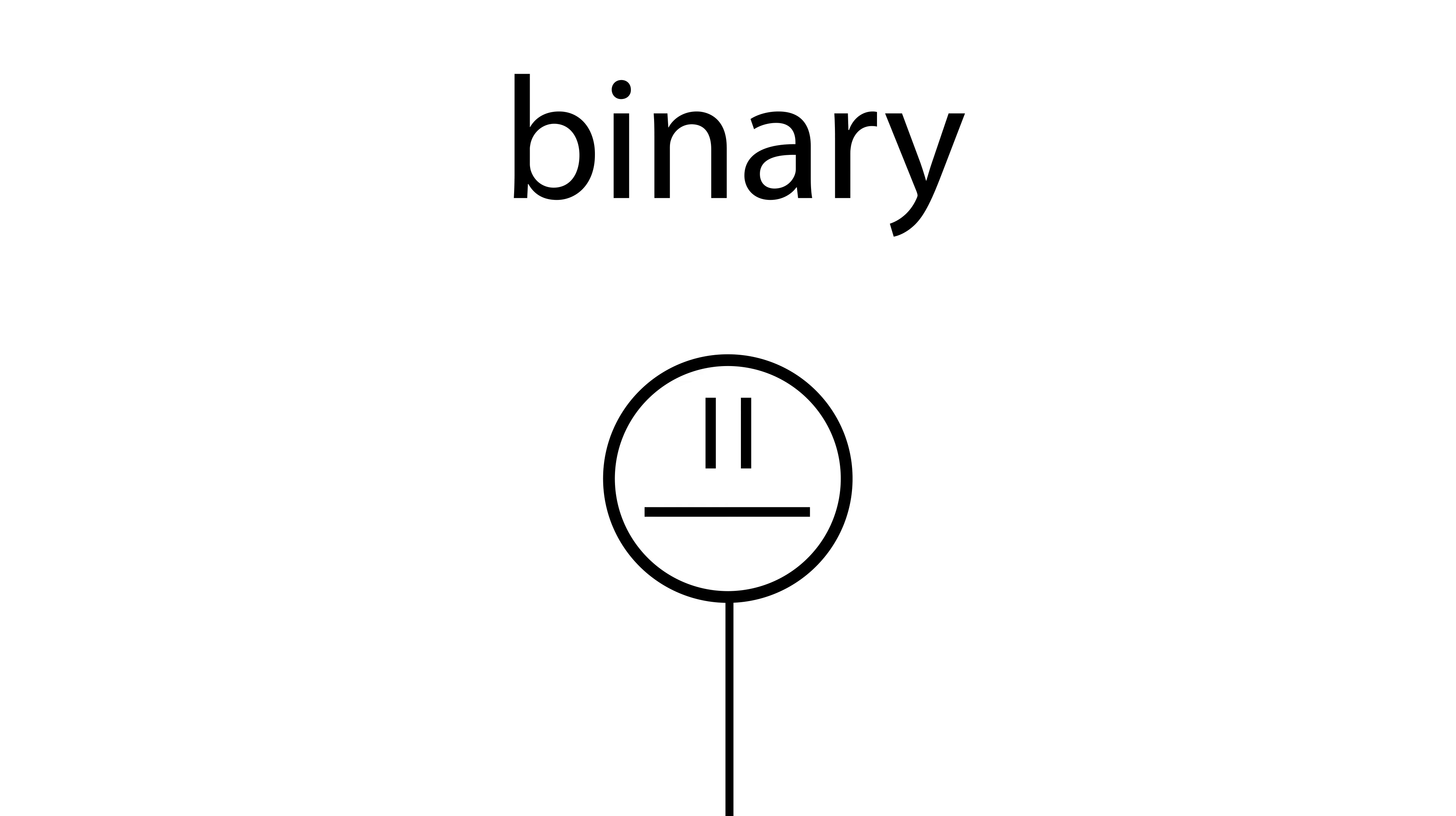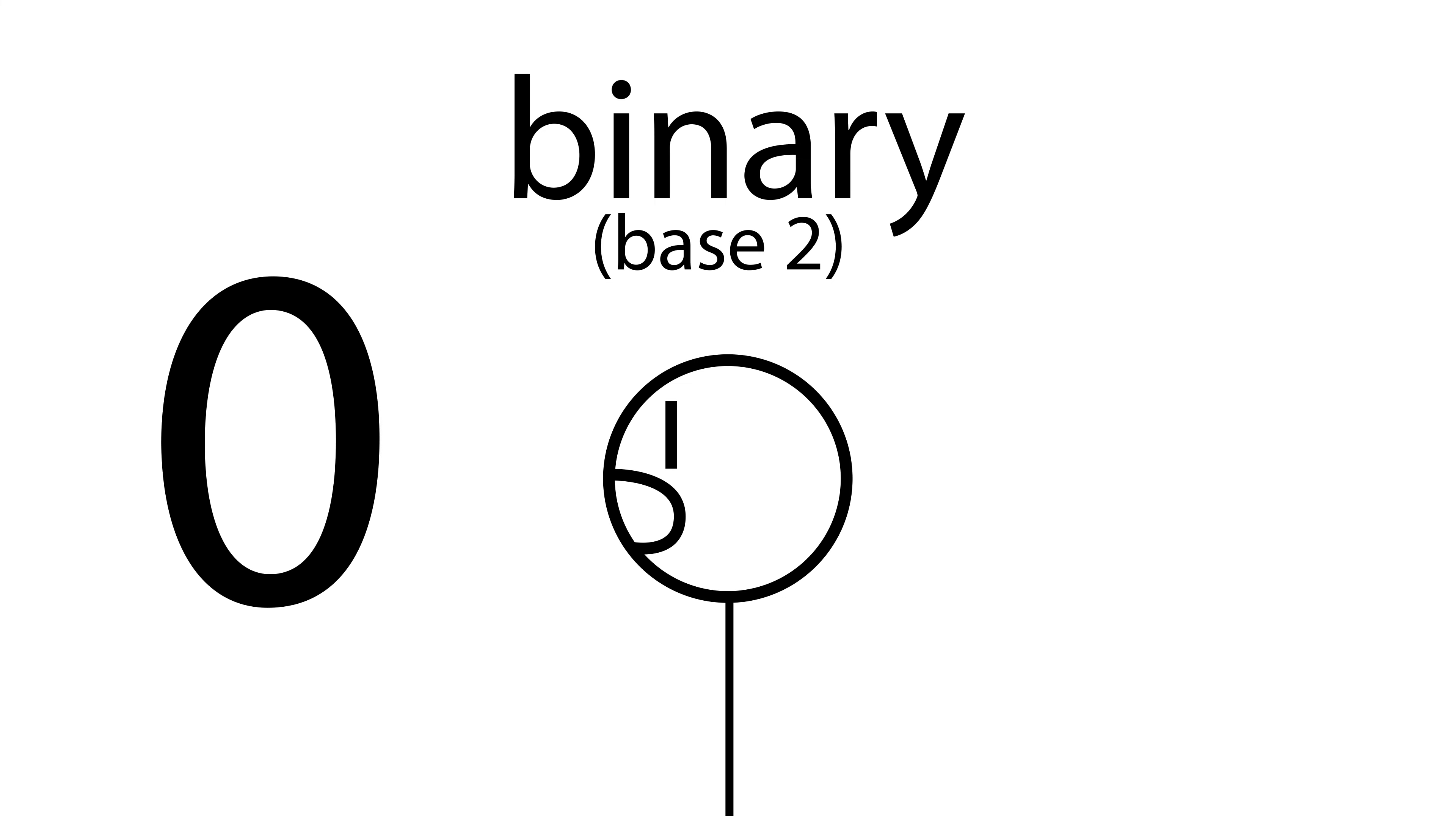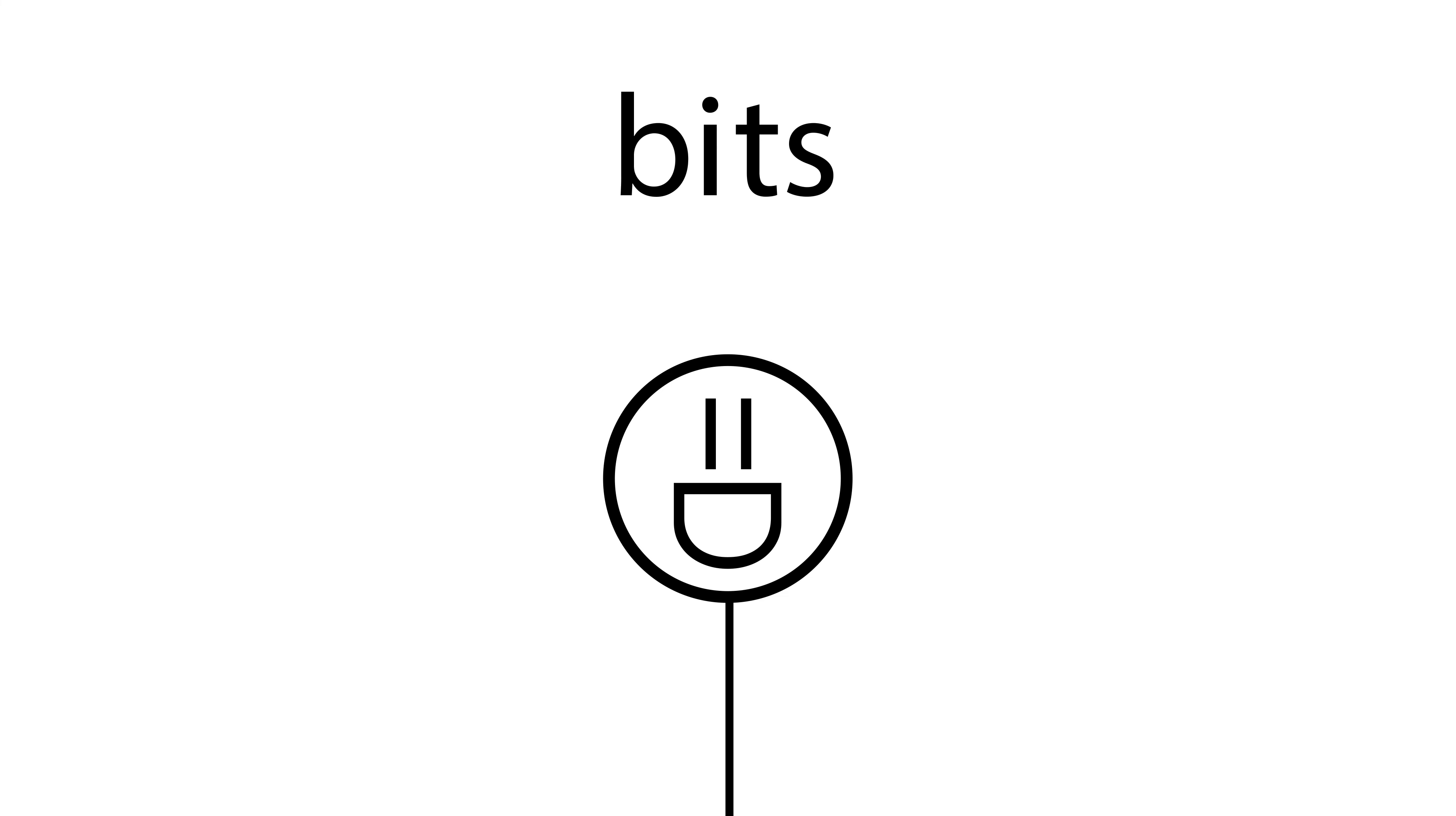Computers use the so-called binary system, bi meaning two, otherwise known as base two, whereby they only have two digits in their alphabet, zero and one. Binary digits, if you will, or bits.